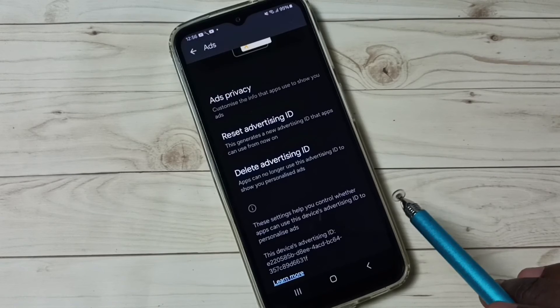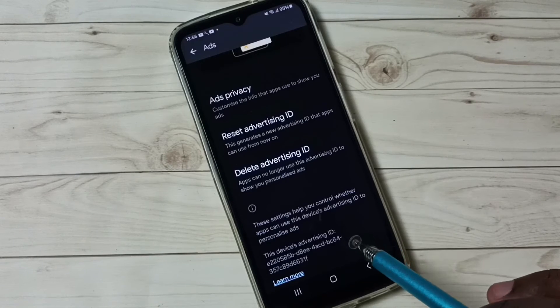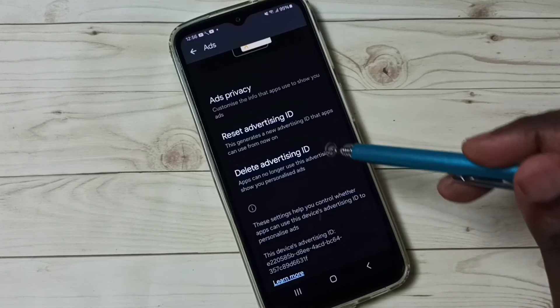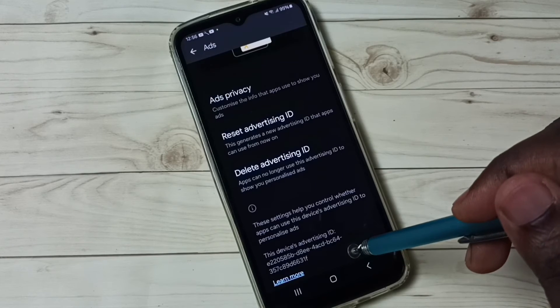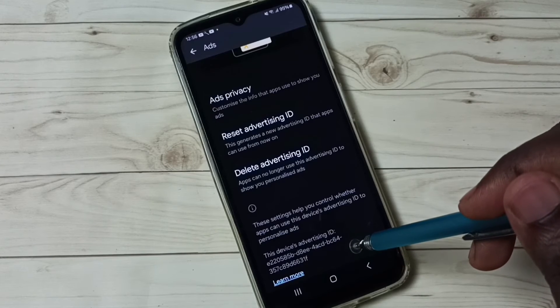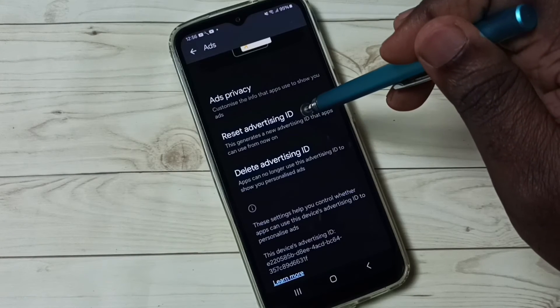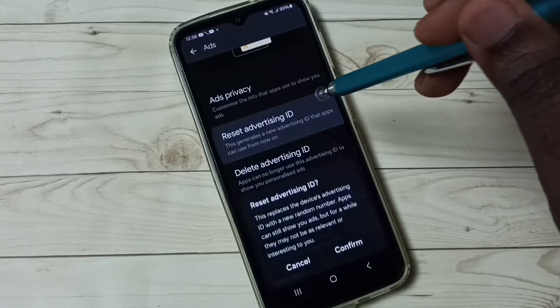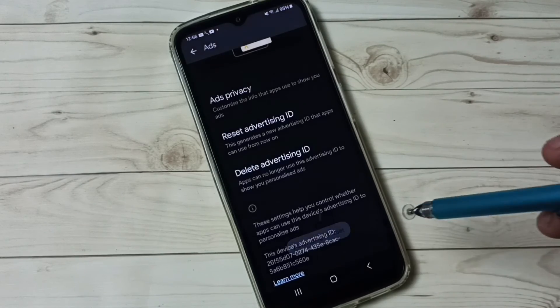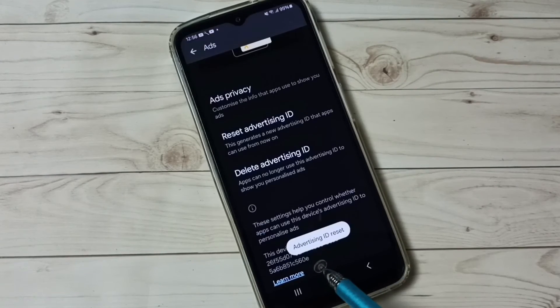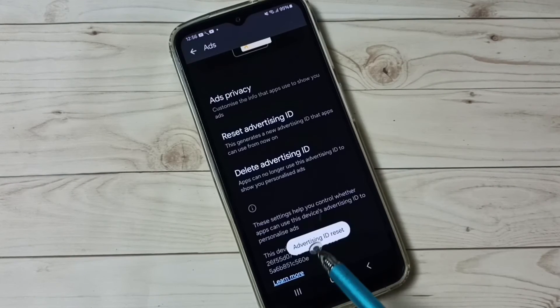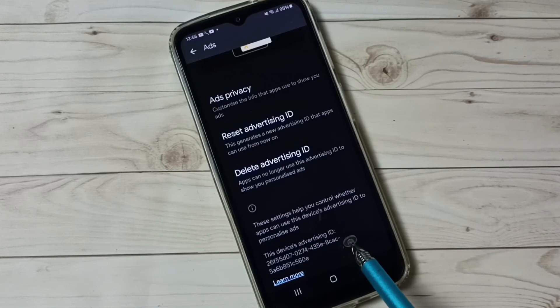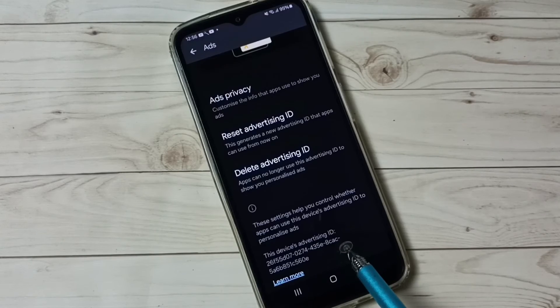So better delete that data. We can reset this Advertising ID and delete that data. Tap here, Reset Advertising ID, then tap on Confirm. You can see this operation has deleted that advertising ID and created a new one.